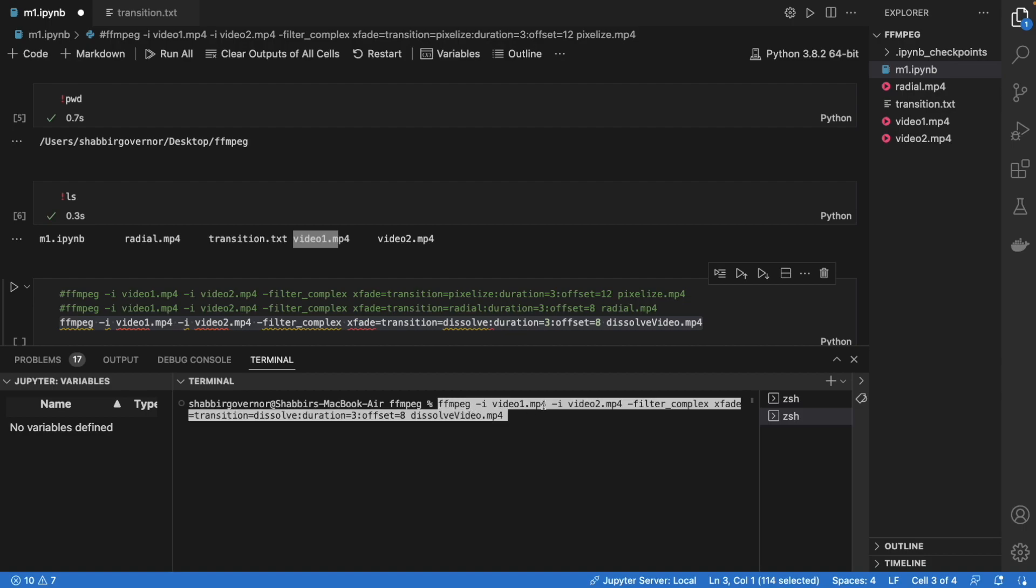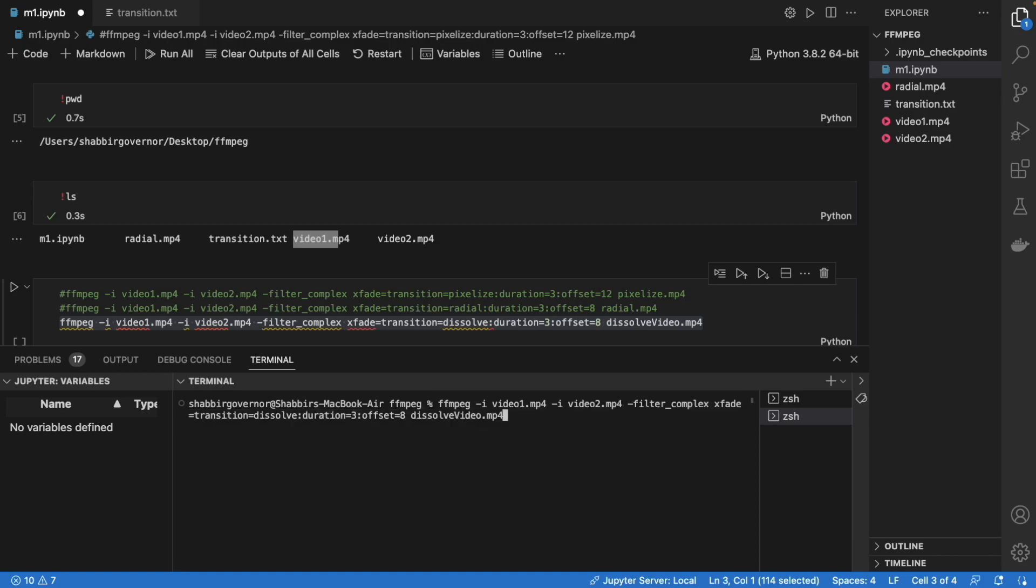Now you just need to copy this command here. I will explain you the command. It says use ffmpeg, the first video is video one, that is our first candle video. Second is the snow video. Then you apply a complex filter which is from xfade and the transition name is dissolve, and the duration of the transition should be 3 seconds. Since this is a 15 second video, we'll start the transition from 12 seconds.